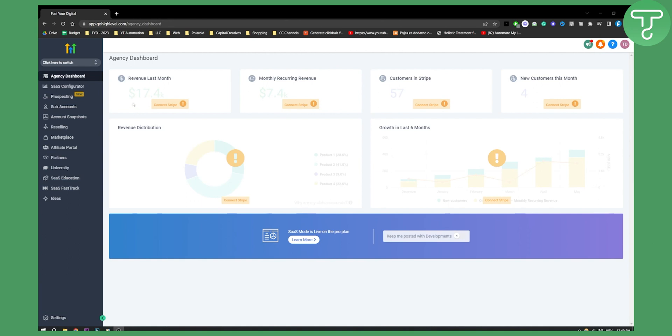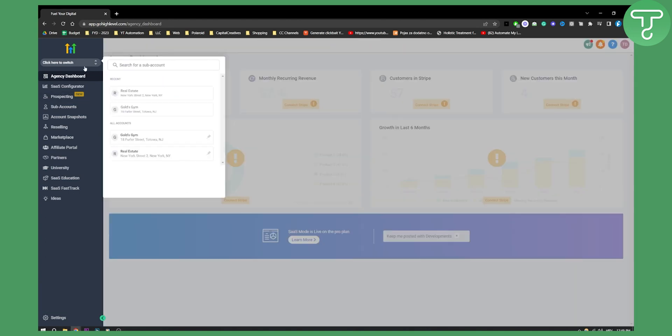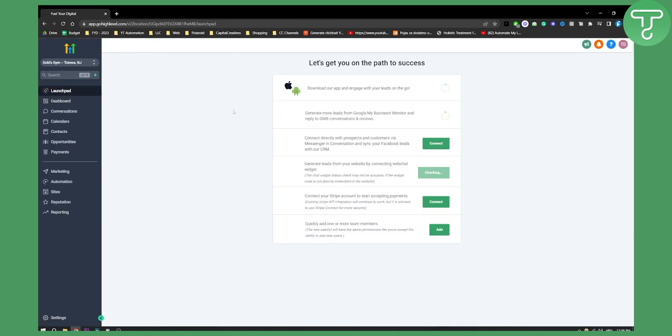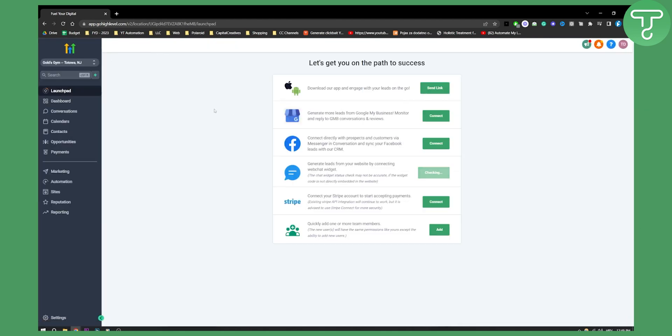So first of all, what you will need to do is switch from your agency view to your sub account that you want to change. So as you can see right here, you go to, for example, this sub account.